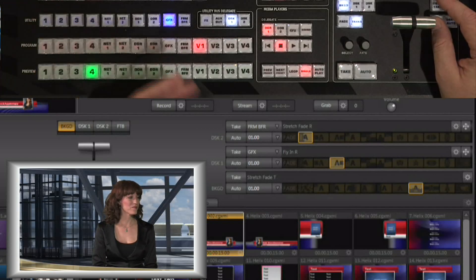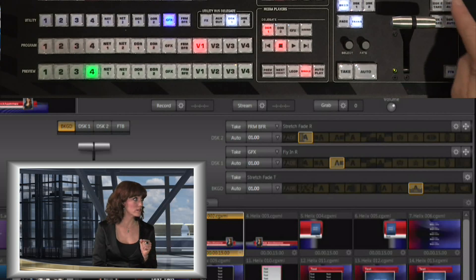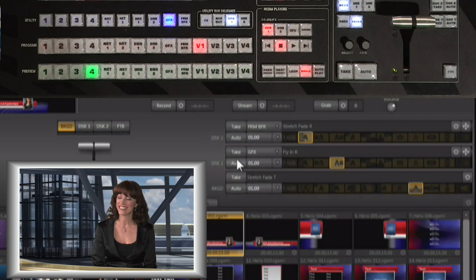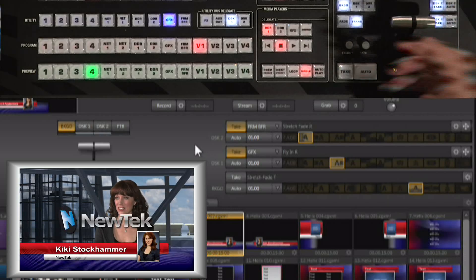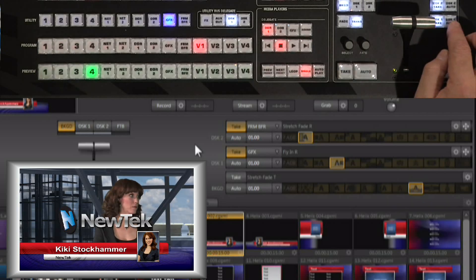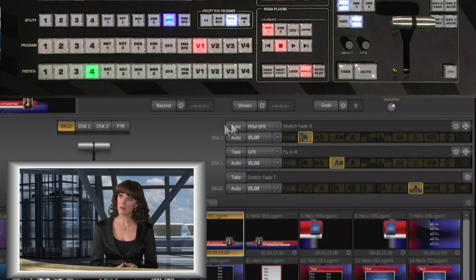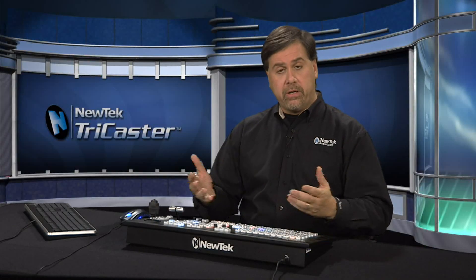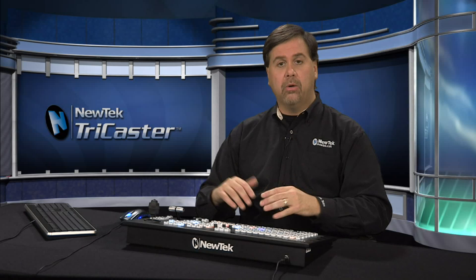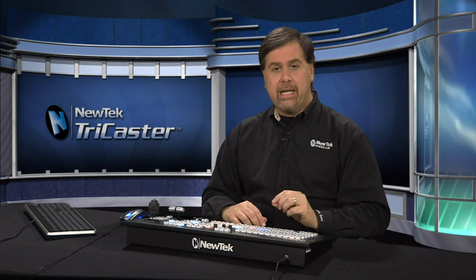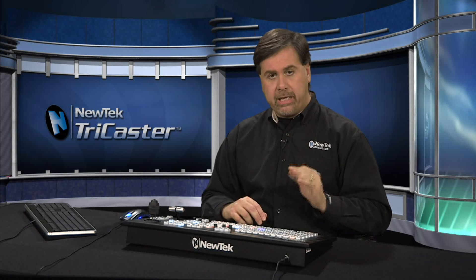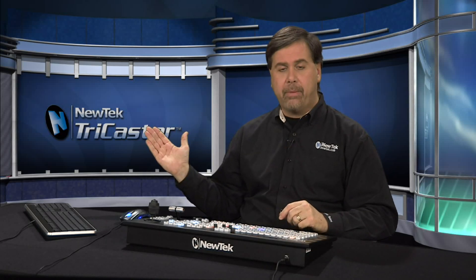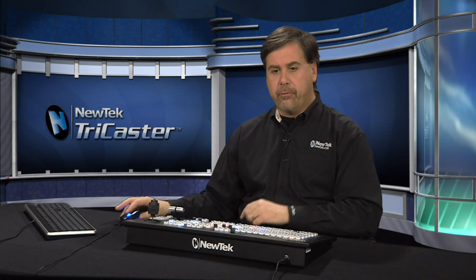Let's go ahead and bring both of the DSKs up over program out. There are independent controls for the downstream keys — take and auto for each — so you can either click these with the mouse or from the control surface just hit take to bring both downstream keys up. You have the ability to use transitions to bring them on and off screen using the same techniques as the background transitions, except that when using a downstream key your transitions are automatically always in ping-pong mode, because you're always going to fly the graphic on and then fly it back off with the same motion. That happens automatically within the TriCaster.